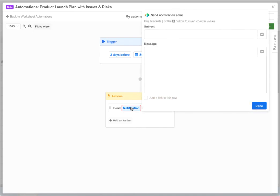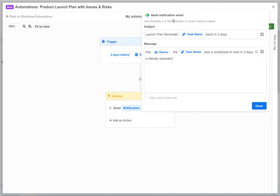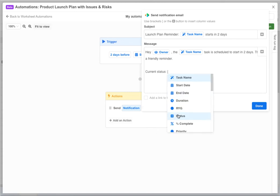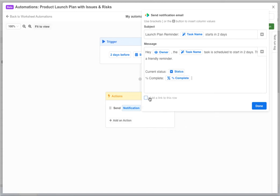Now we click the notification variable to define the message we want to send. This opens the message dialog where we need to define a subject and a message body. In these areas we can use a left bracket character or the plus buttons on the right to insert column values within the message. We can also optionally choose to include a link to the row within the message.